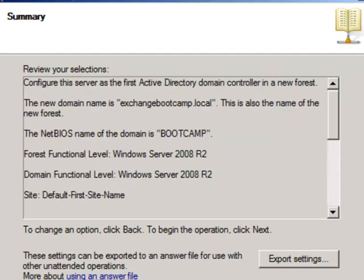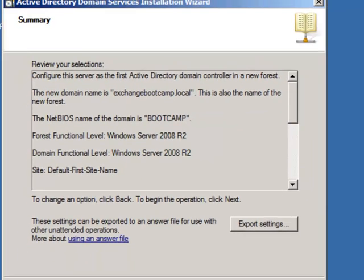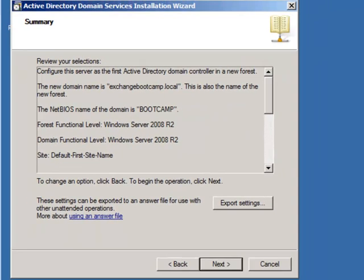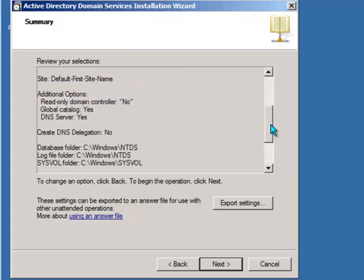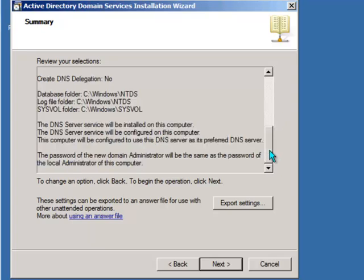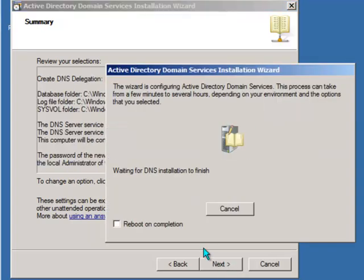Alright, so if you're happy with all the settings you've picked—and I am here—I've picked the domain name exchangebootcamp.local, the NetBIOS name BOOTCAMP, set the functional levels to 2008 R2, the default first site name is fine, and it's going to install the DNS server role for me. Everything else looks fine, so we'll go ahead and click Next.